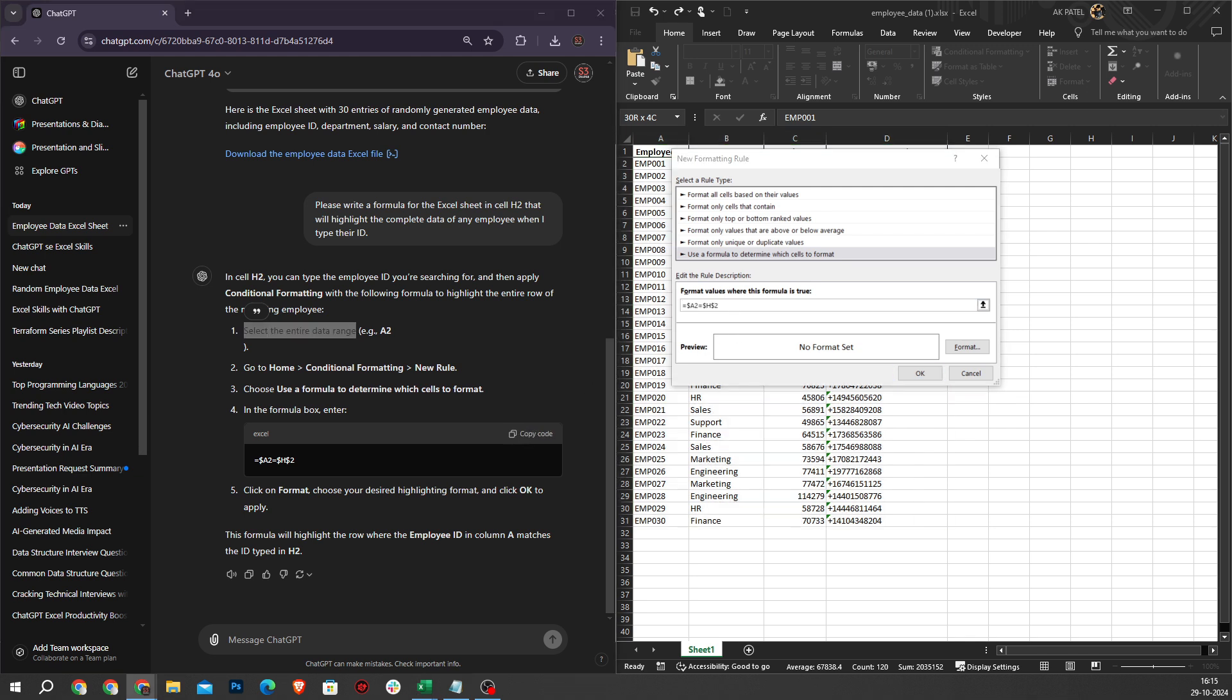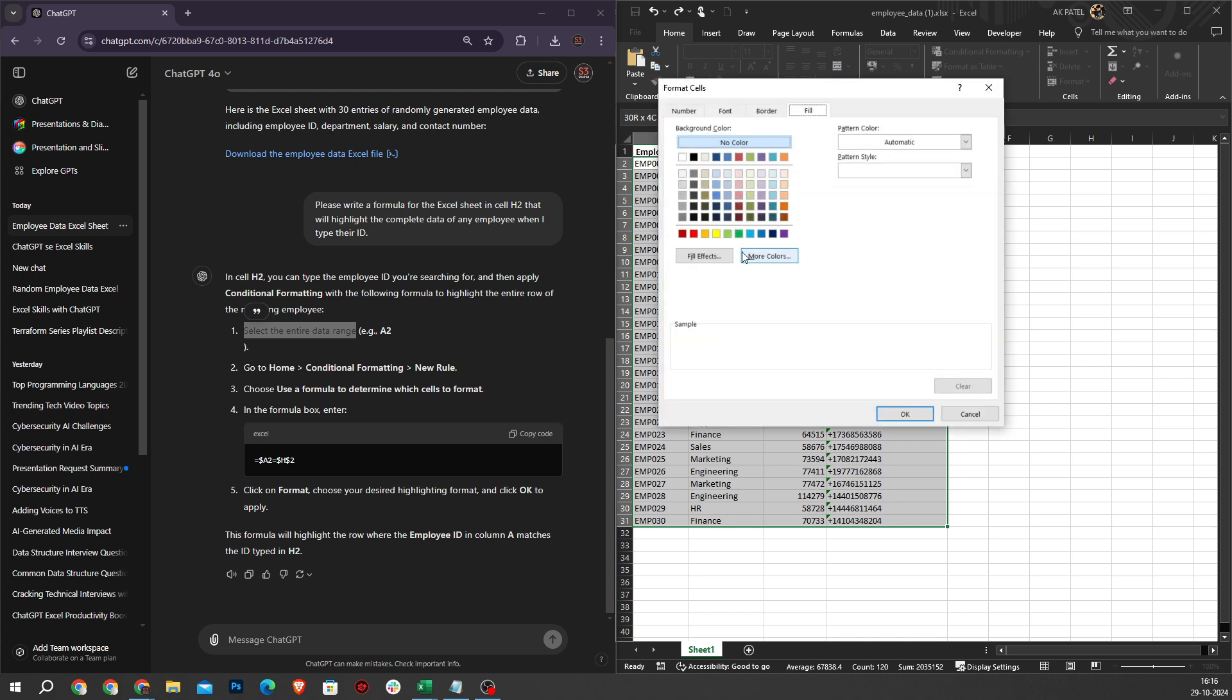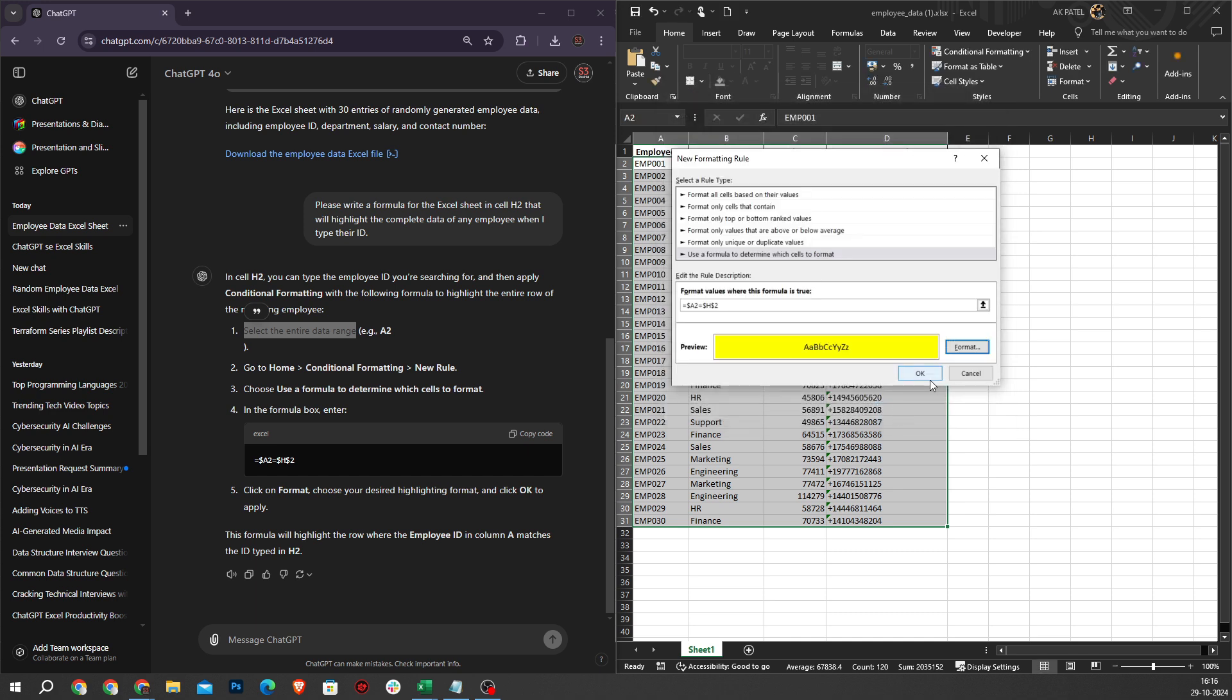This will indicate that we will enter the data in cell H2. When we enter our formula, click on the Format and select a color for highlighting. I will press OK and hit OK.